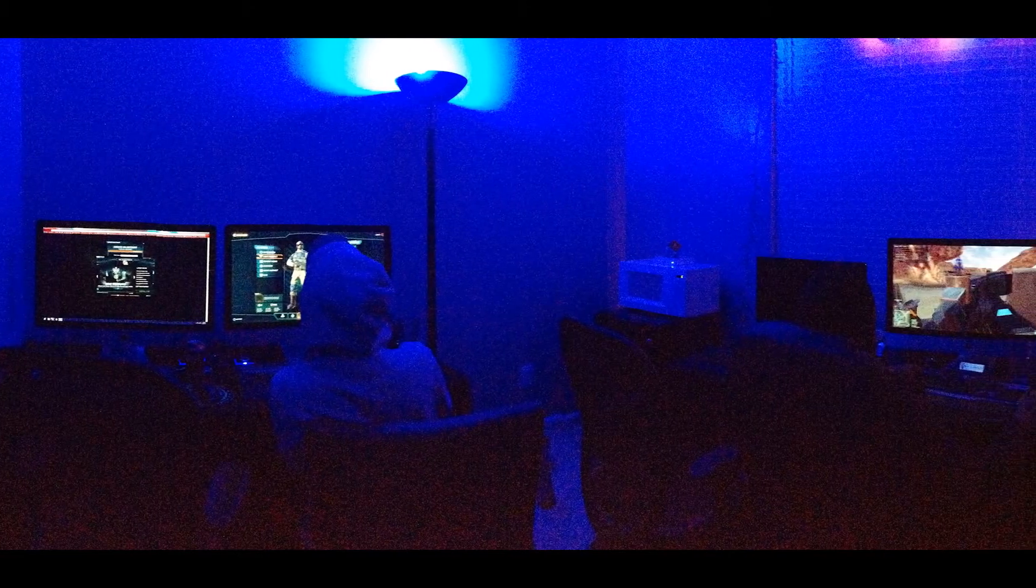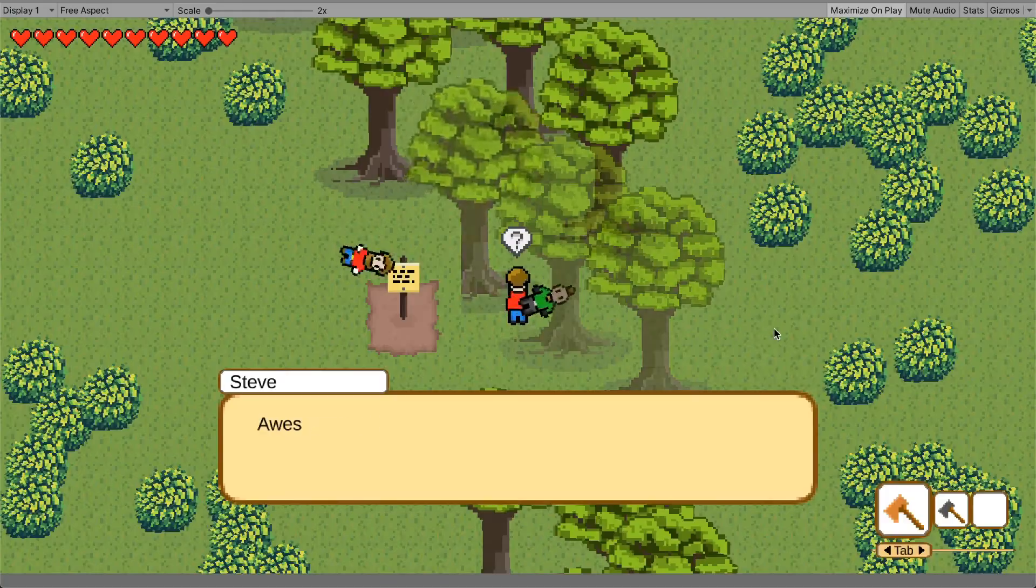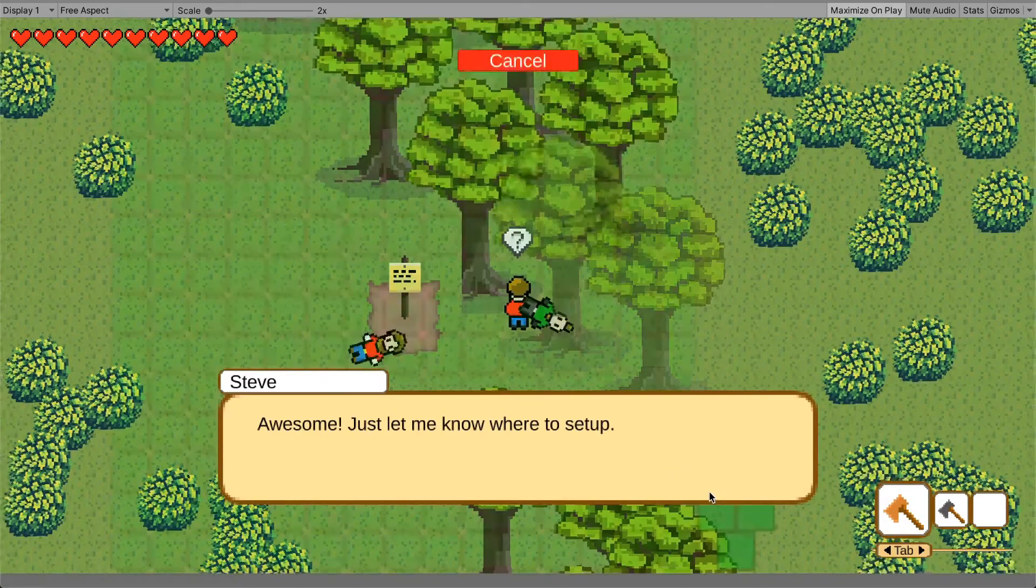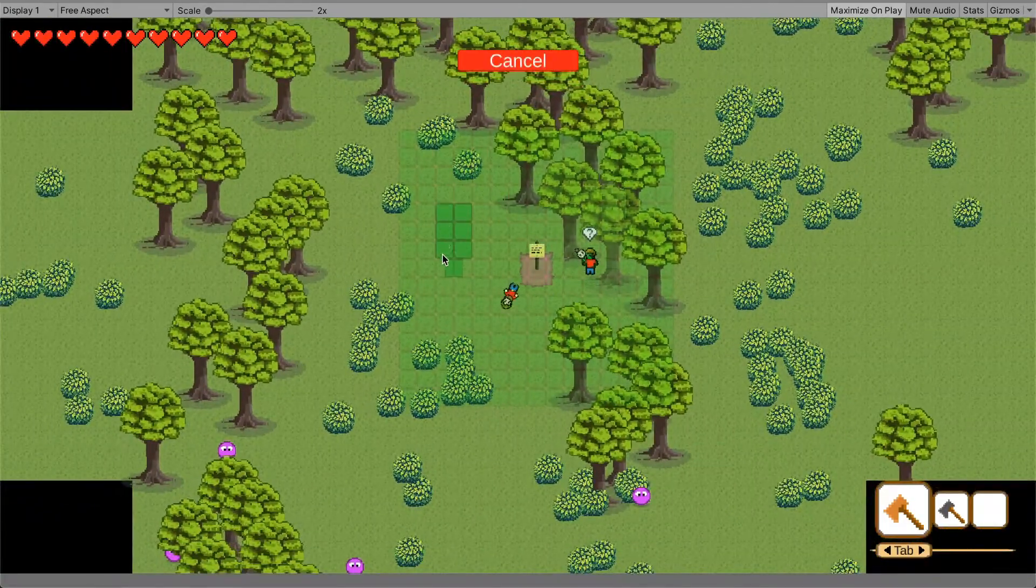I've been a gamer my entire life, but always thought creating video games was nothing short of pure magic.